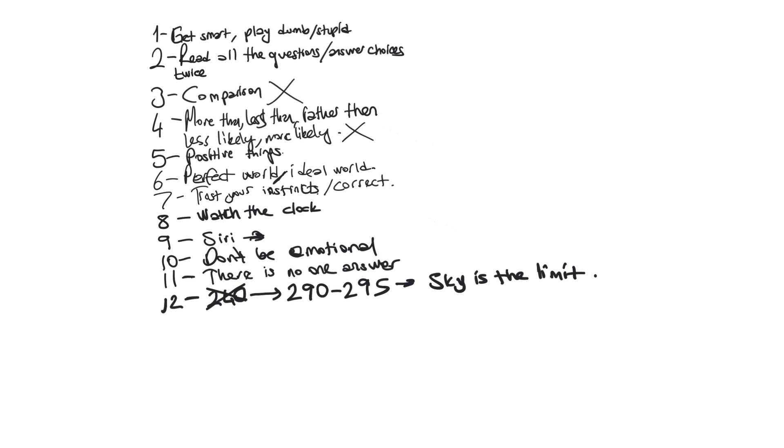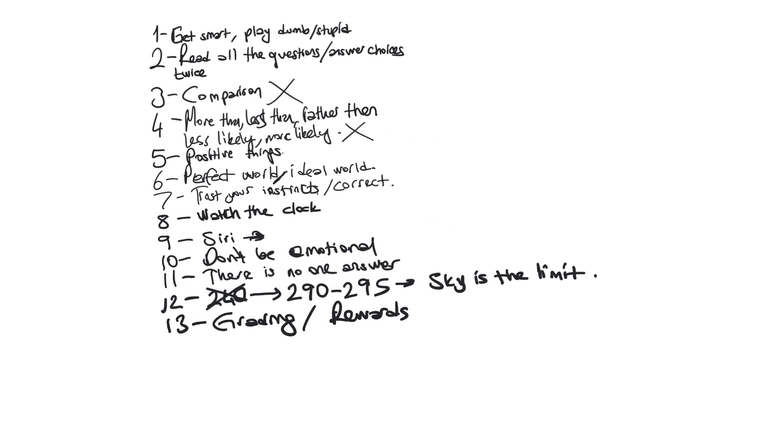Thirteen, if the answer choice is related to grading or rewards or awards, the answer choice is 90%, I can say 90%, is wrong.